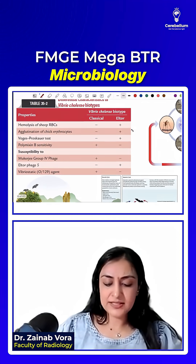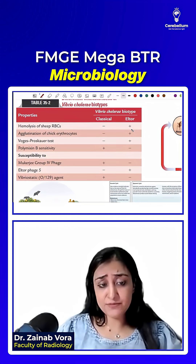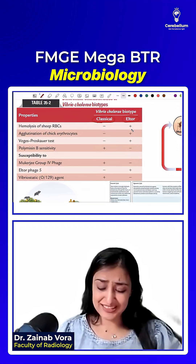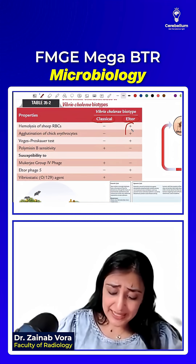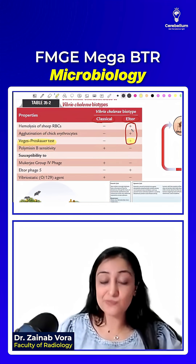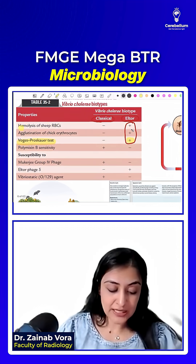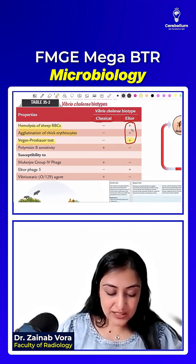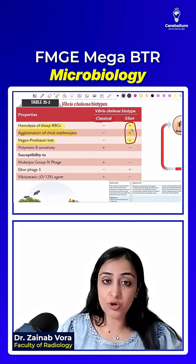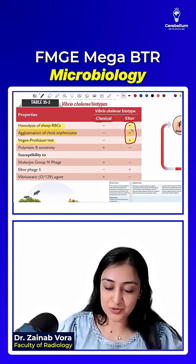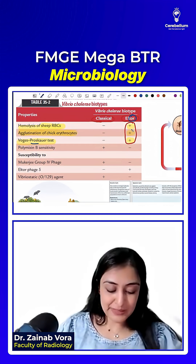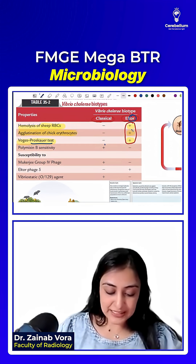This was asked in the last FMG exam — something about the classical El Tor table. So see what El Tor is doing: VP test is shown by El Tor. Hemolysis — it breaks RBCs. Whether sheep or chick RBCs, El Tor's job is to break (tod) them. So it is doing hemolysis, VP test is positive.